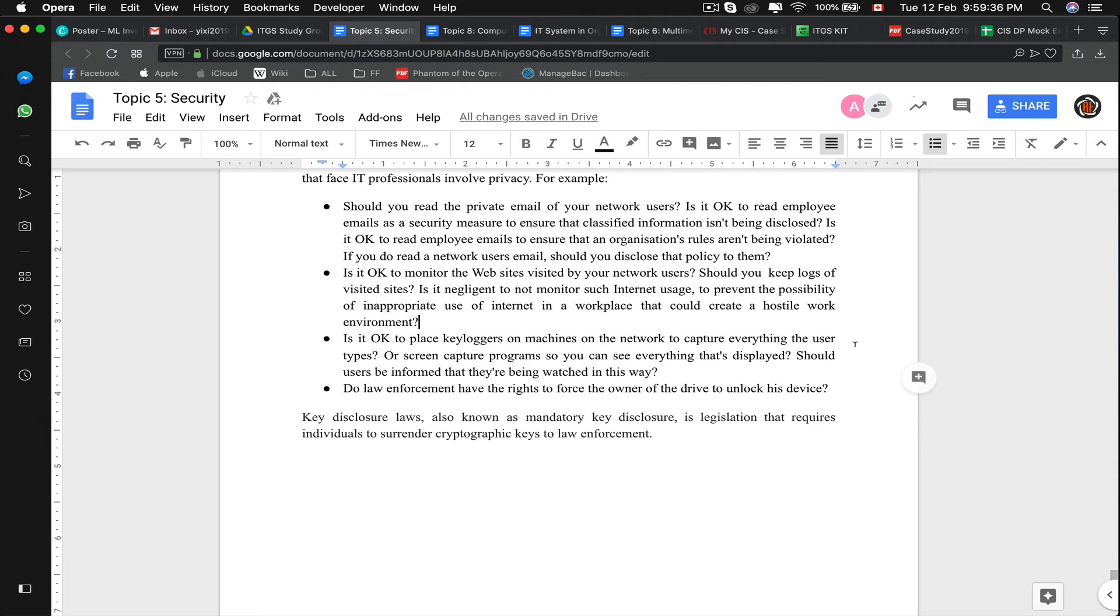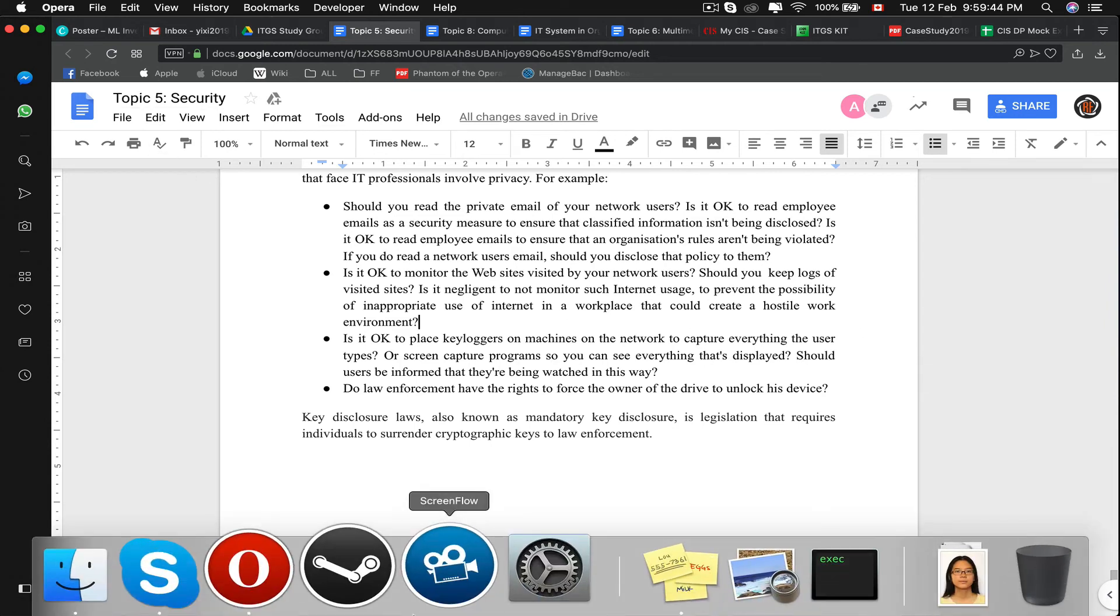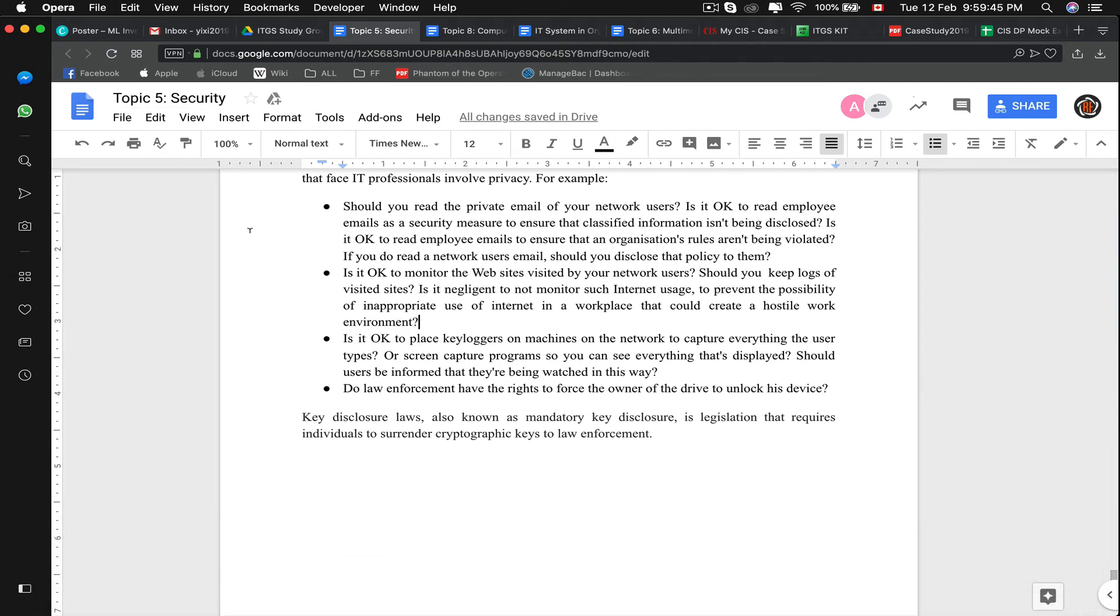Do law enforcement have rights to force the owner of the device to unlock his device? A law enforcement can force you to do a facial or fingerprint recognition, but they cannot force you to speak your password. So that will be concluded our topic five of security. They usually link to database surveillance, privacy, and security. I will see you guys on topic six of multimedia.